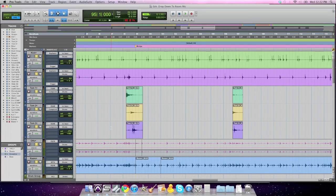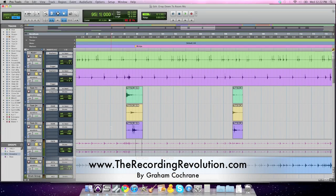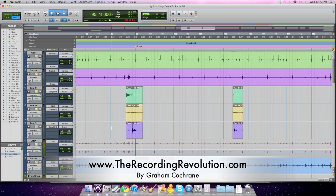Hey guys, Graham here from TheRecordingRevolution.com with another five minutes to a better mix tutorial, and we're looking at 31 mixing tips in 31 days. Thanks for joining us.